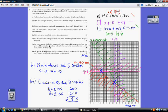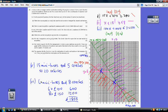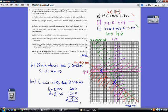For part 5, one teacher suggests hiring as many minibuses as possible, so we maximise x. Looking at our feasible region, we take 15 minibuses and 5 coaches, giving 20 vehicles in total. For part 6, to minimise cost we look at the other extreme of the feasible region: 6 minibuses and 8 coaches. That's 6 × £100 = £600 plus 8 × £150 = £1,200, totalling £1,800.